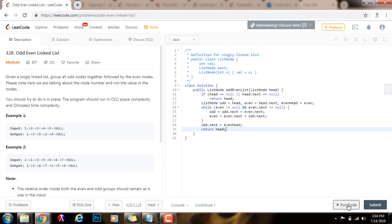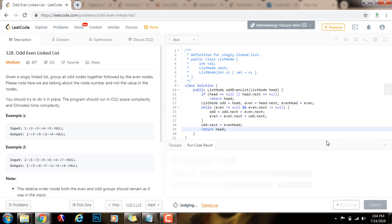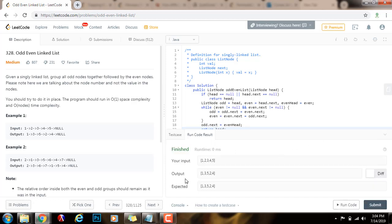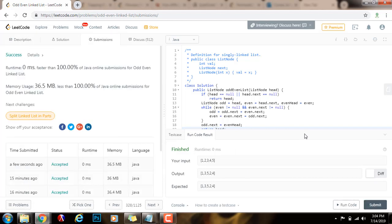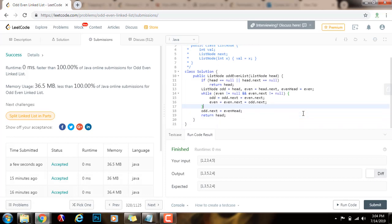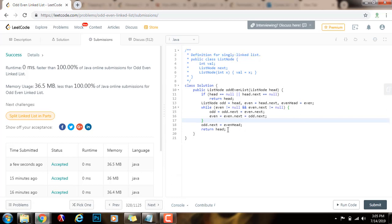I'm going to run the code — it seems to be working fine. I'll submit the solution — this is working perfectly. The time complexity is O(N) where N is the number of nodes in the list, and the space complexity is O(1). If you liked the video please press the like button, don't forget to subscribe, and see you next time.